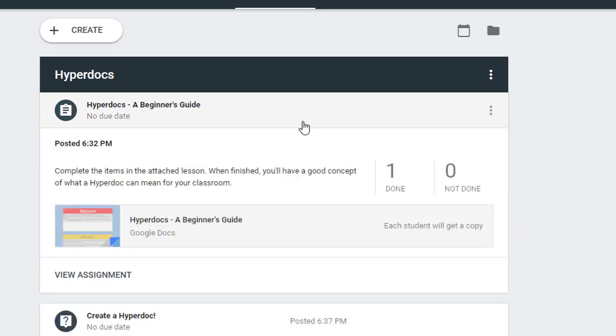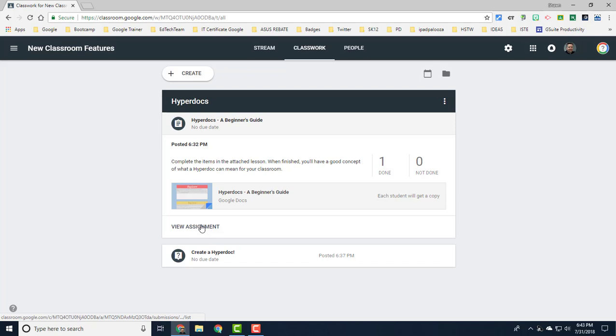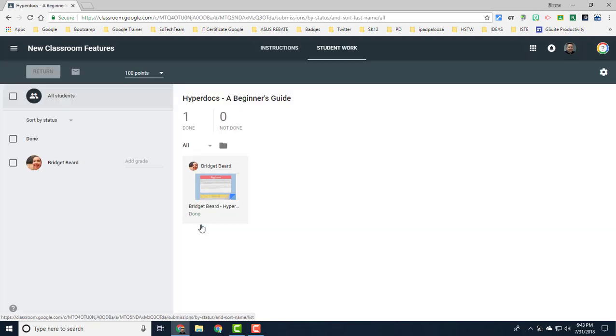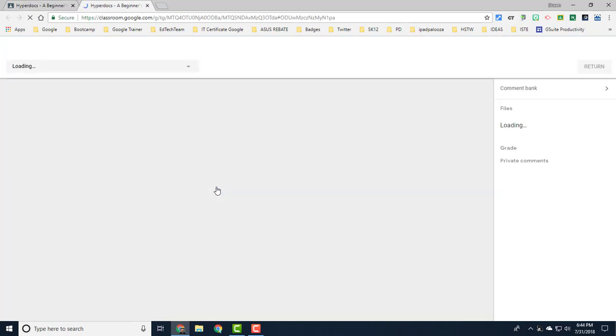If you click on view assignment it takes you into the same screen that you're used to. Then if I open this assignment from this student it will load her assignment and over on the right you're going to notice there's some tools here that we didn't have before.